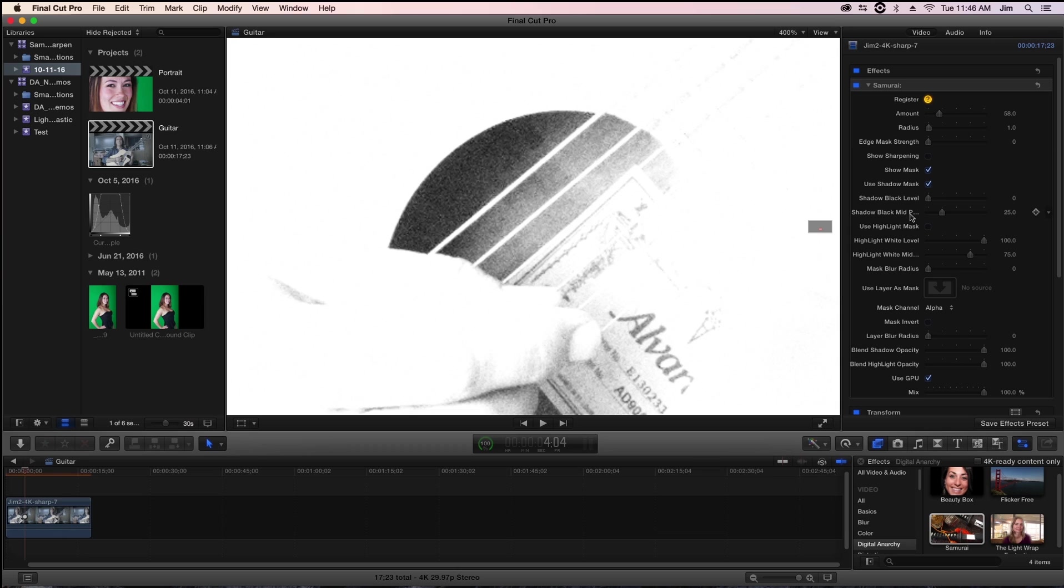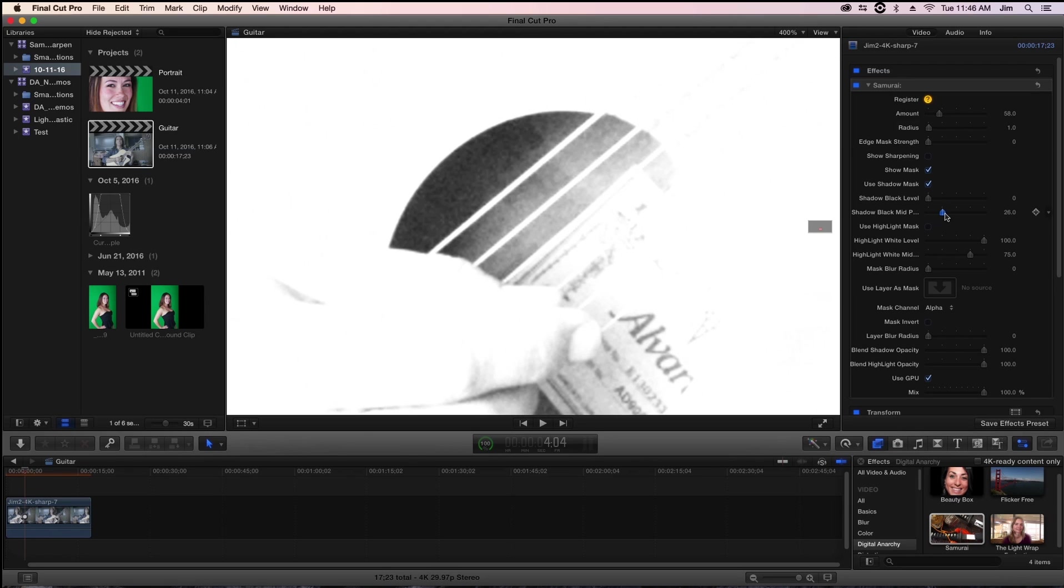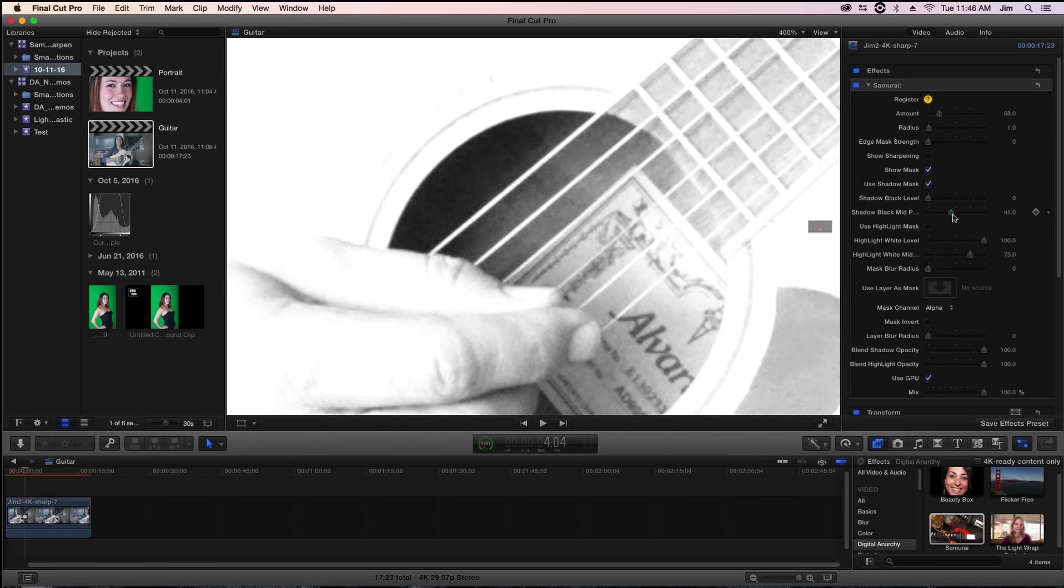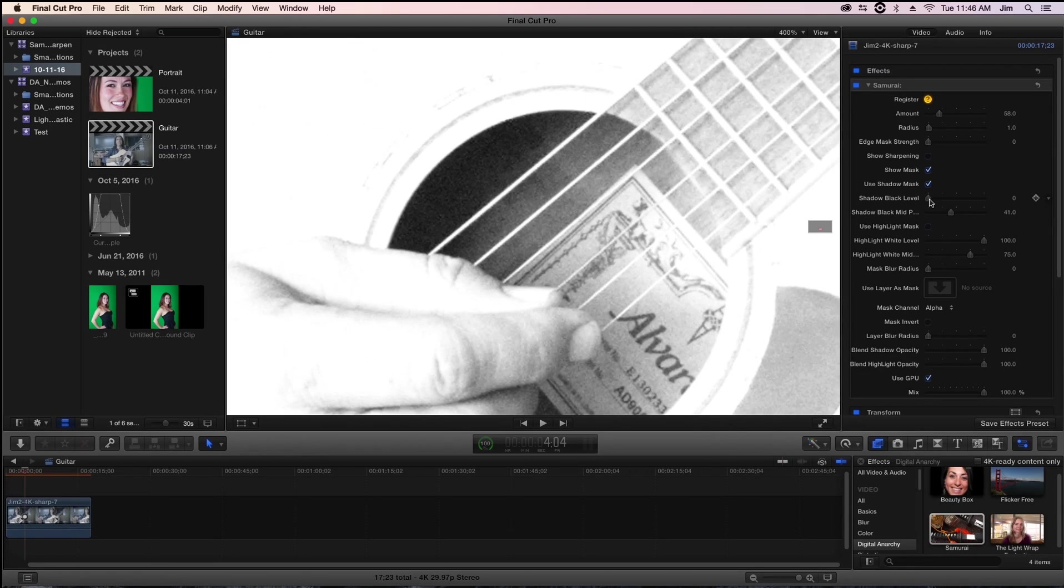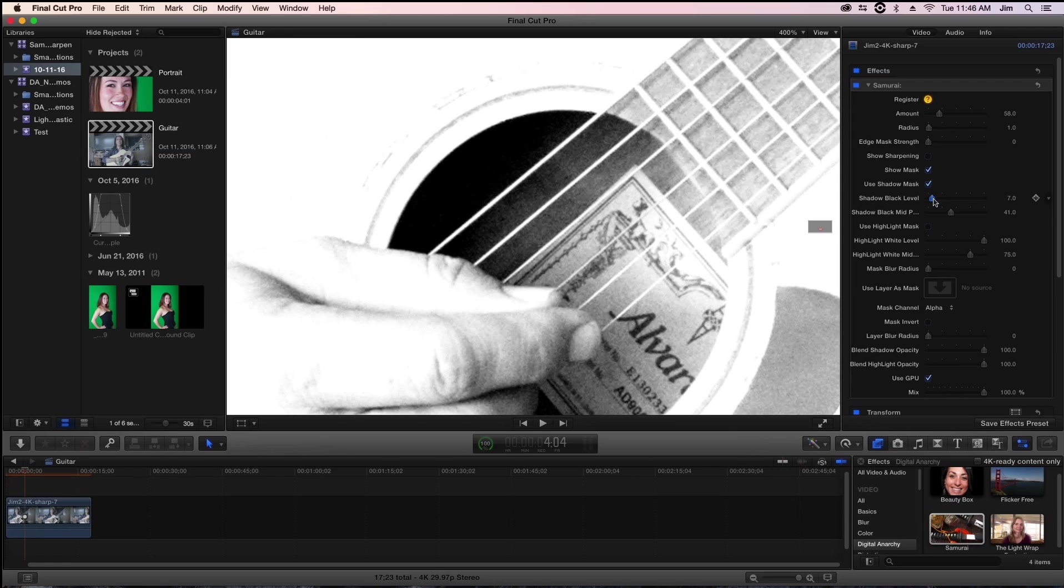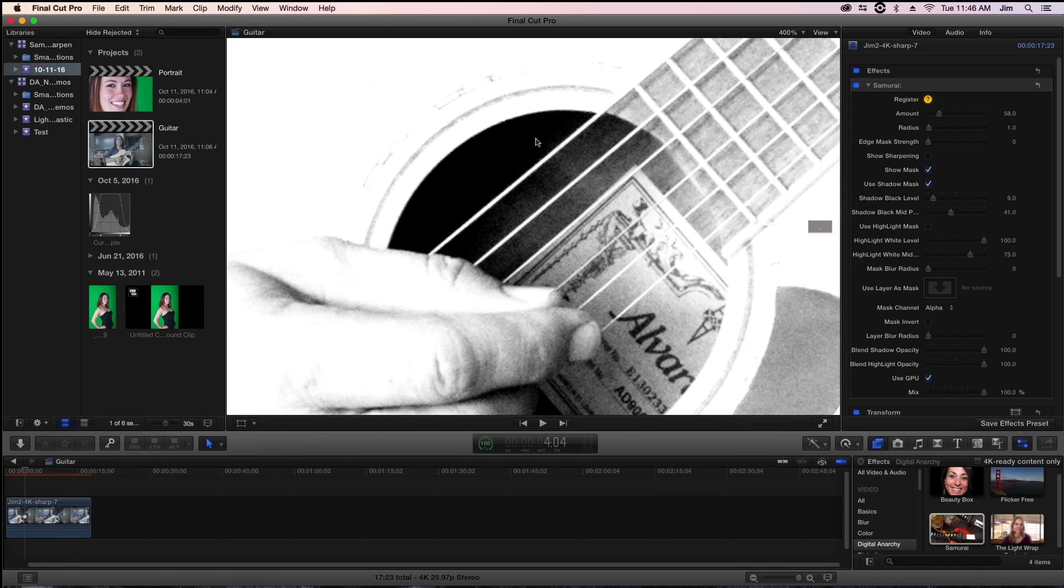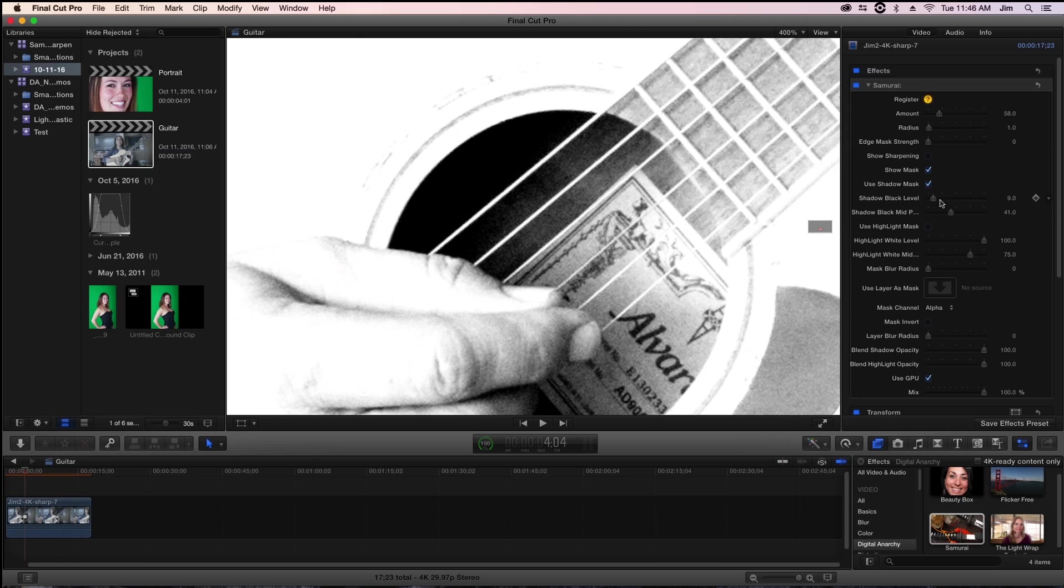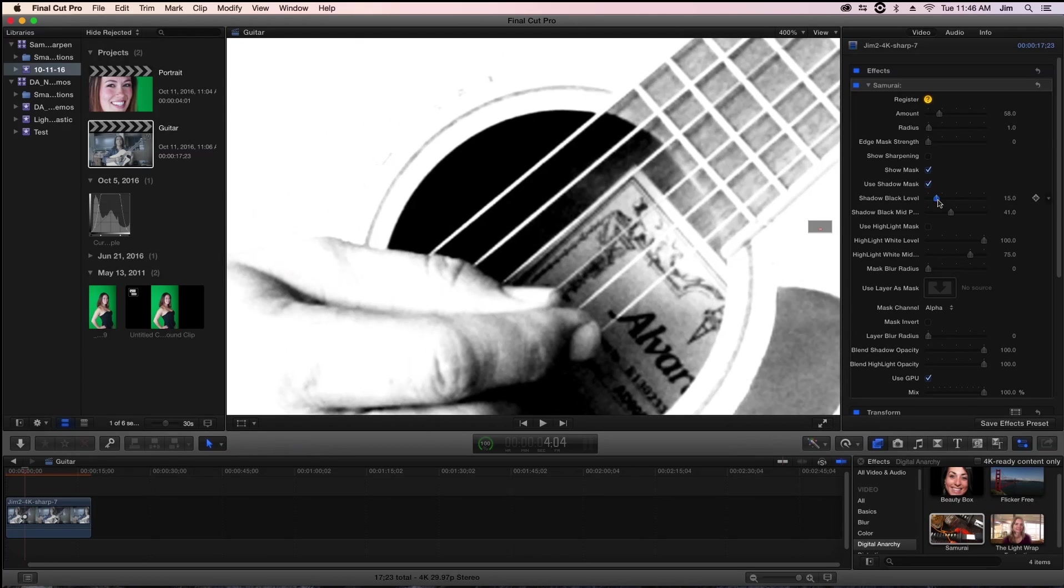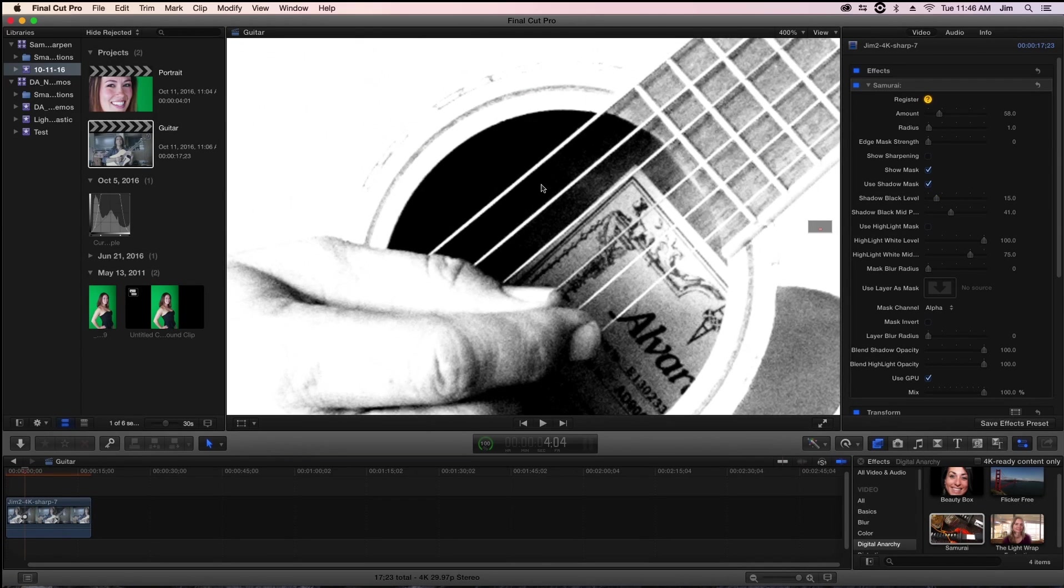We have a shadow black level, this is the bottom cutoff for our darkness, and a shadow black midpoint. This defines where our cutoff is for the white all the way down to our gray and eventually black. When I increase our midpoint you'll see that we're increasing more of the shot. Then I can also increase our shadow black level so that we're really cutting off the most problematic area which was basically all the noise on this side of the E string of the guitar. There, we're getting a really good cutoff of our sharpening.